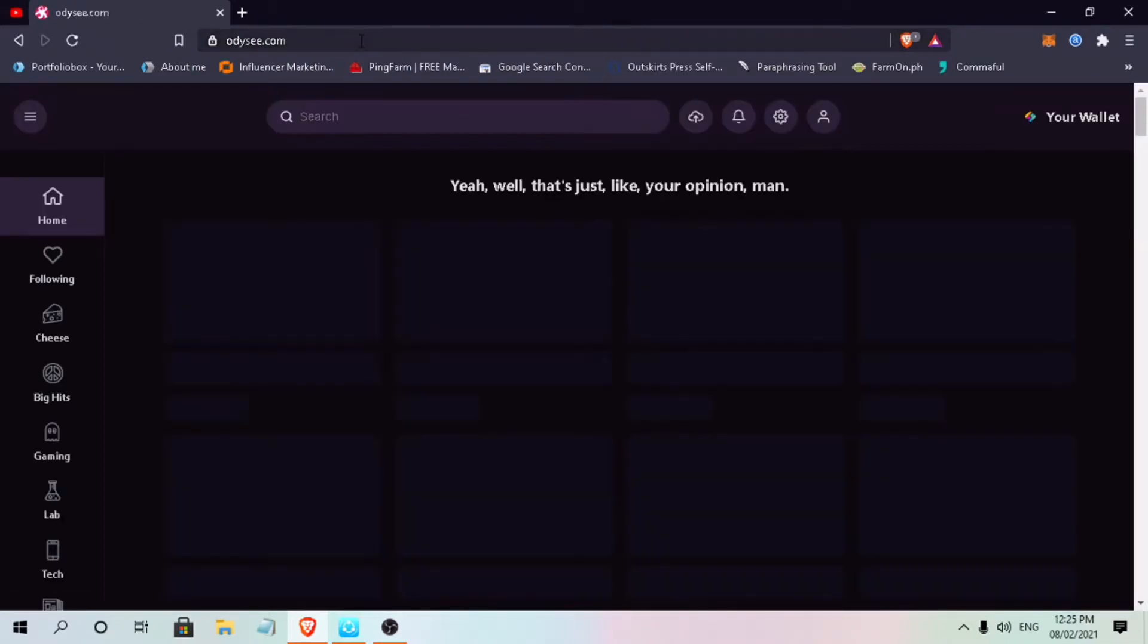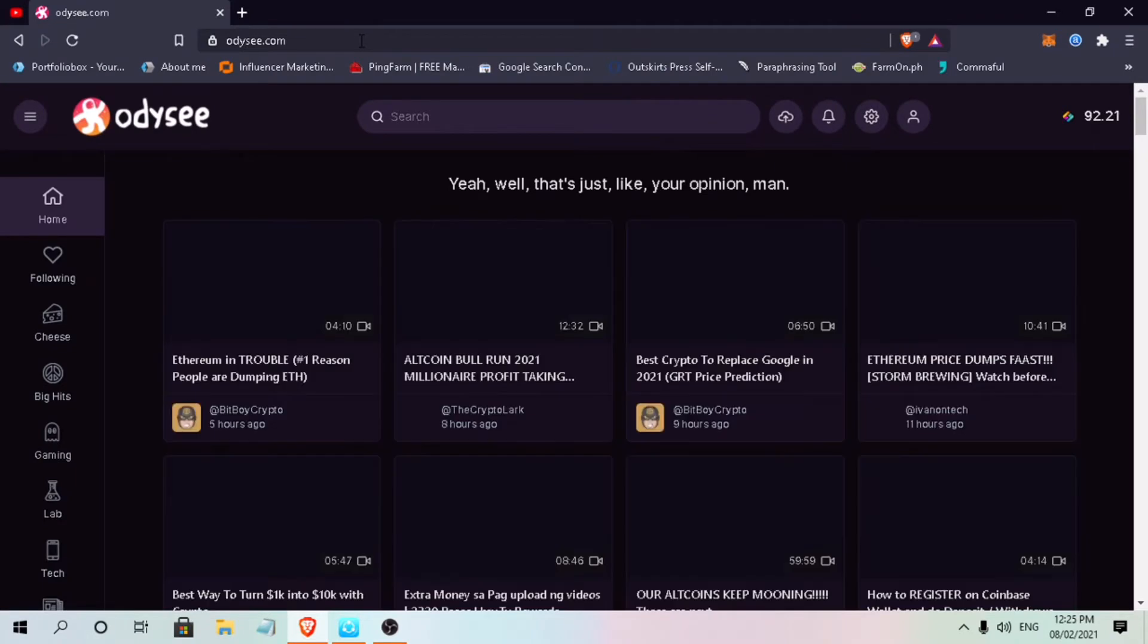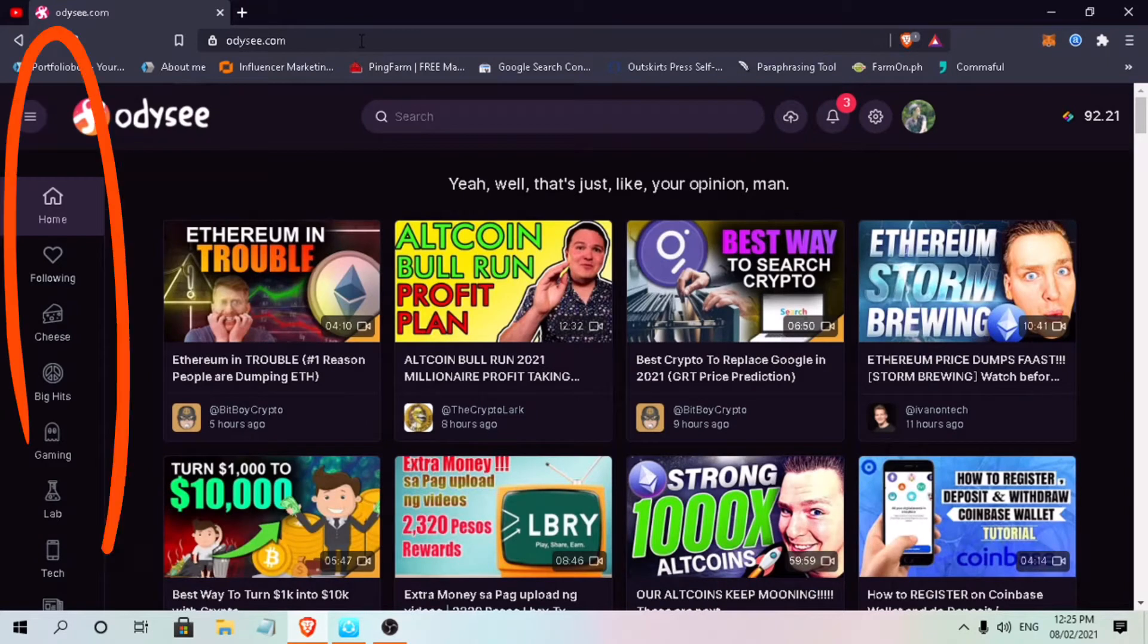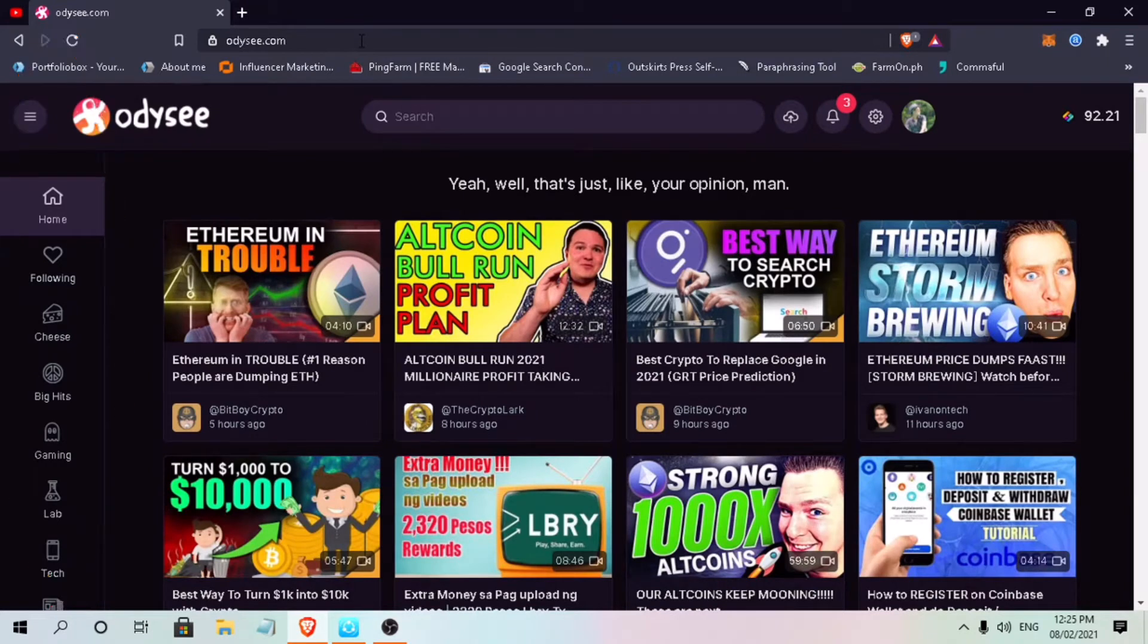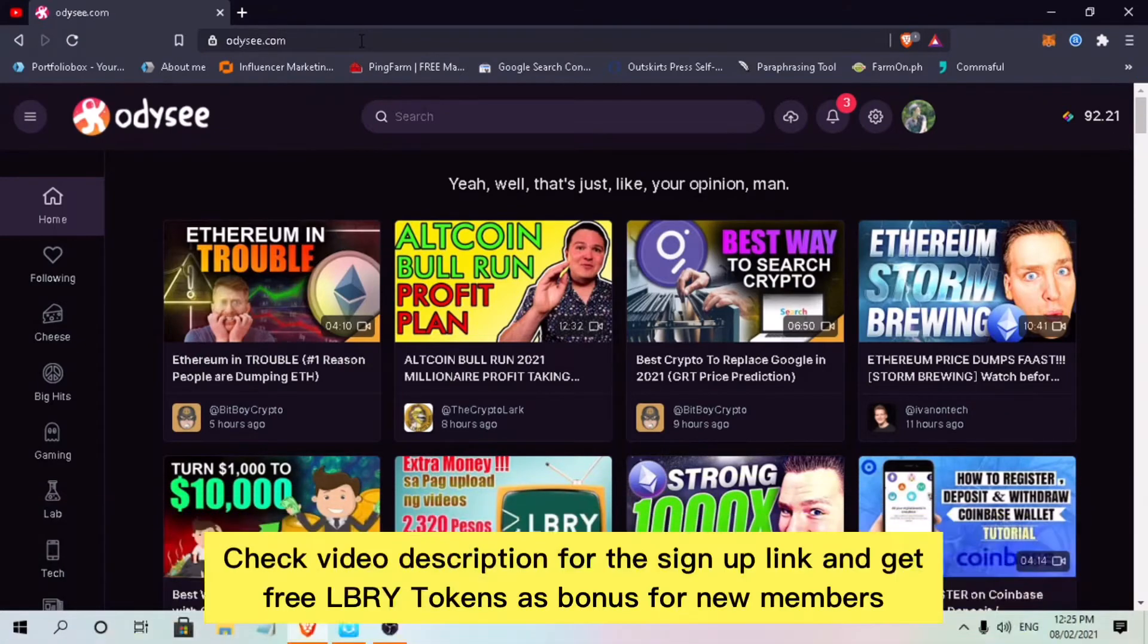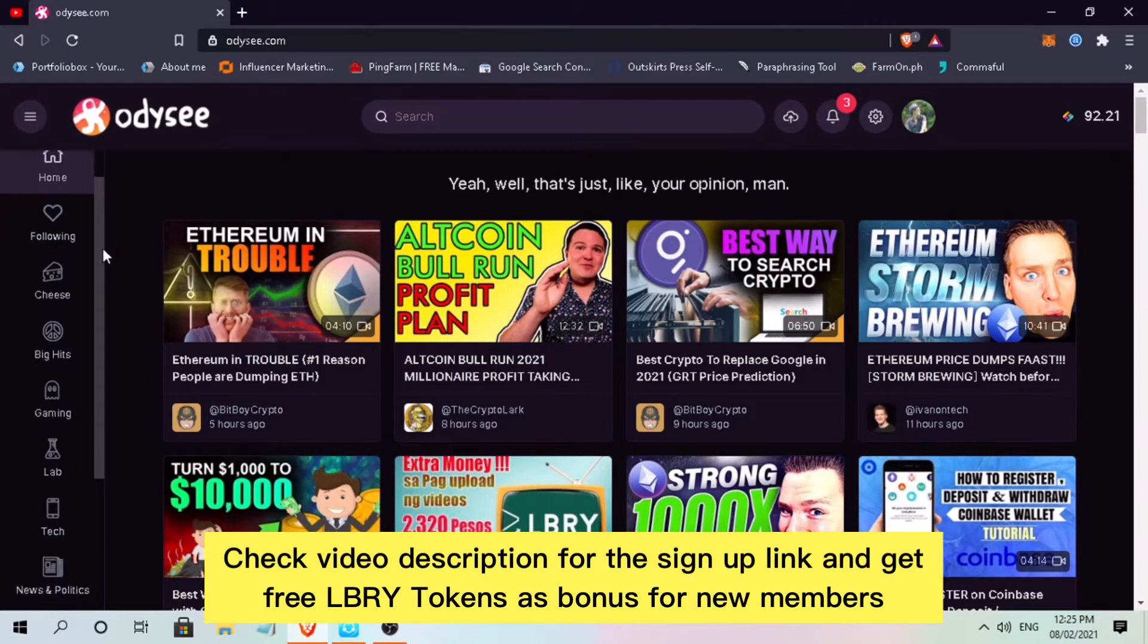Alright, let me access the website. Here's how Odyssey homepage looks like. On the left side, you'll see video categories, and on the top right is your library token balance. By the way, if you haven't registered, check video description for the signup link or invite code to get signup bonus in library token.